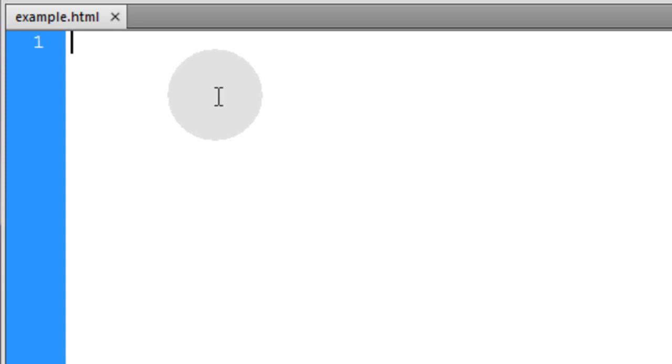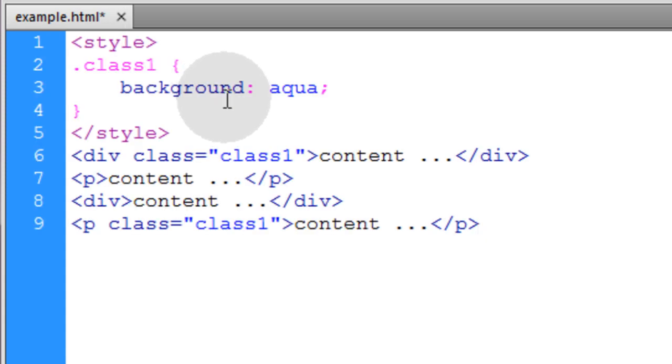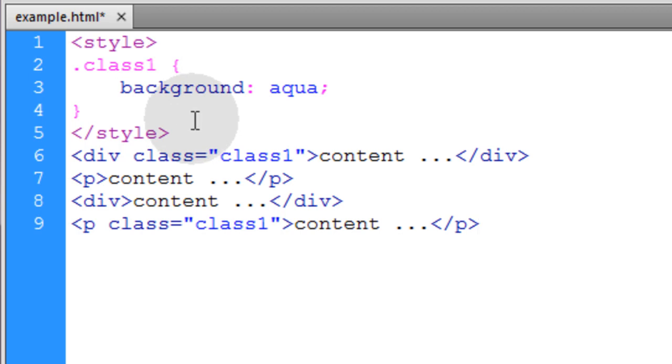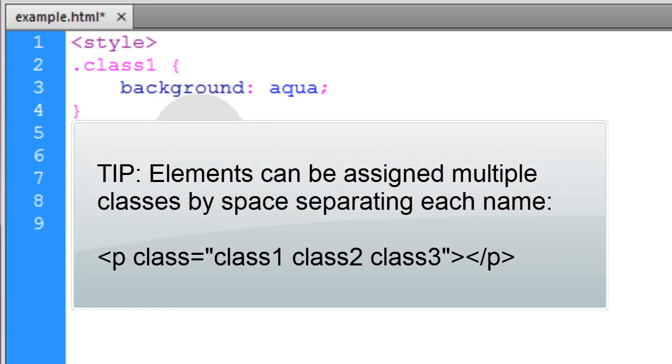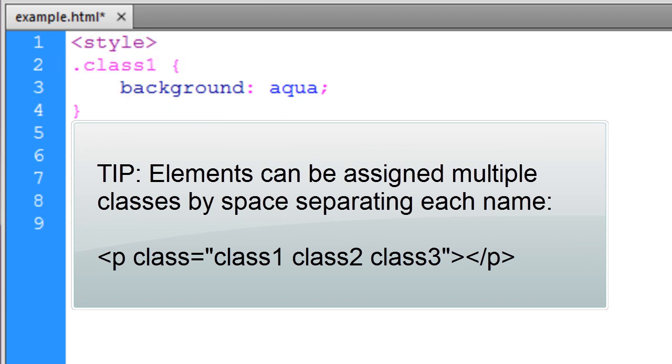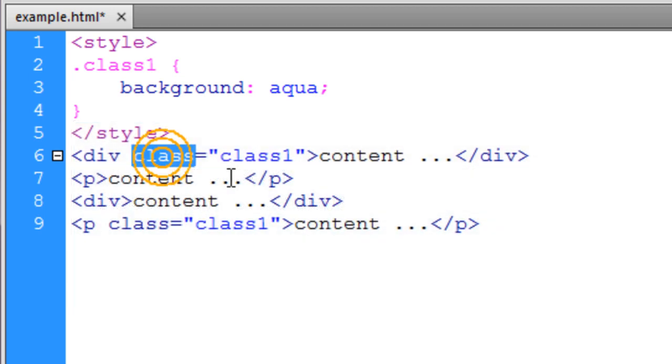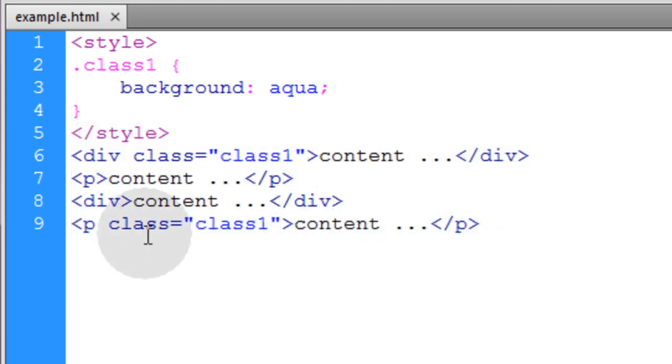Alright, next we have the class selector. And I'm sure all of you have used this before. And you can think of it as a way to group elements that are to be styled in a similar way. So you just put a dot and the class name and then you assign that class to any elements on the page using the class attribute. So let's see what that renders.